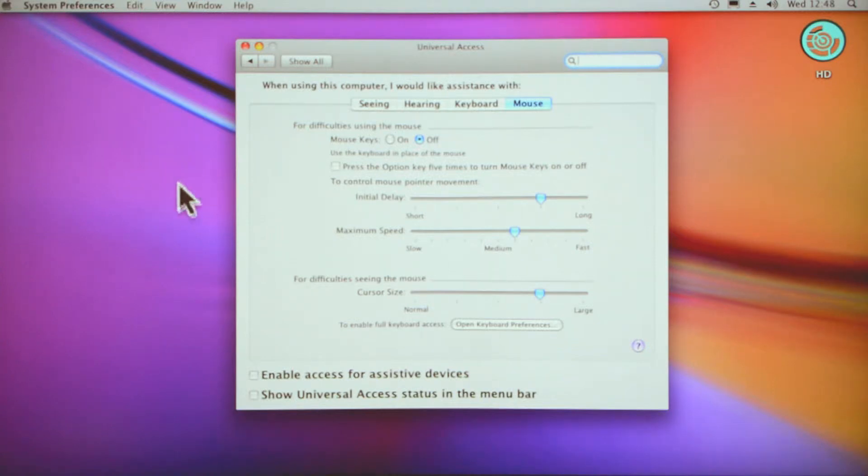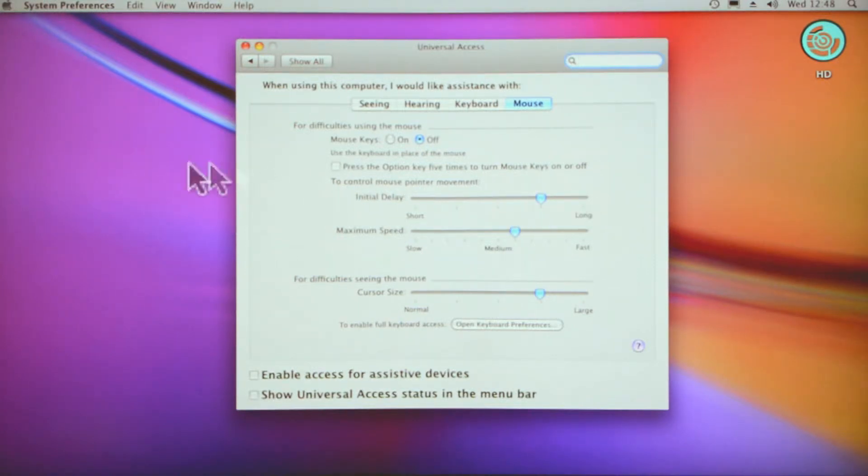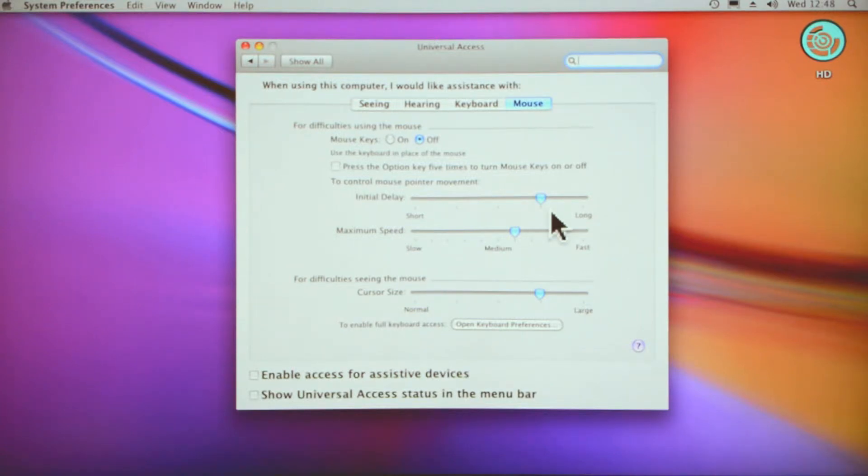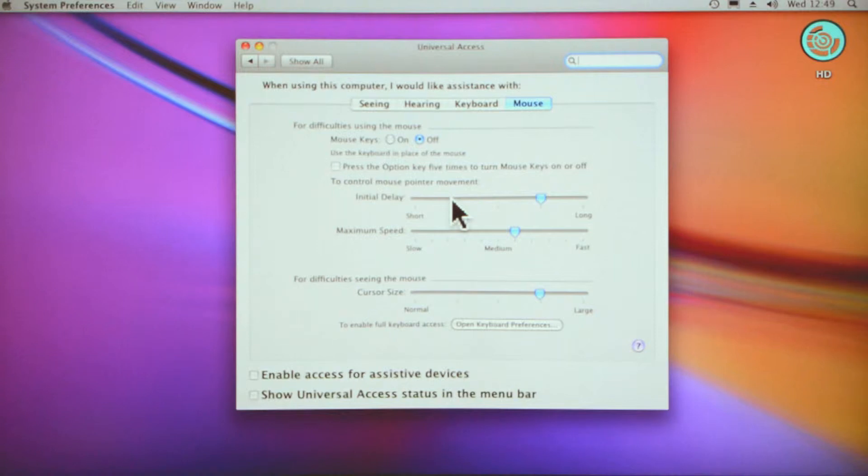You can also change the speed—it says initial delay and maximum speed. I won't change that for now because I might screw it up, however if the speed's too quick for your eyes to follow, that is a great tool.